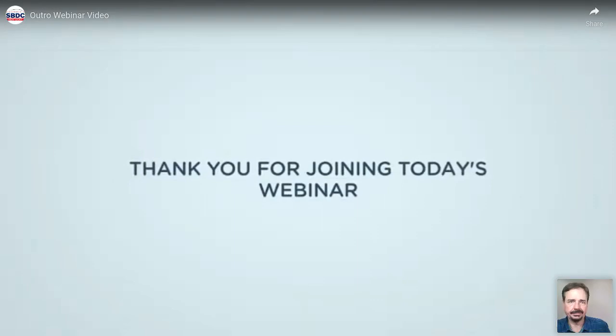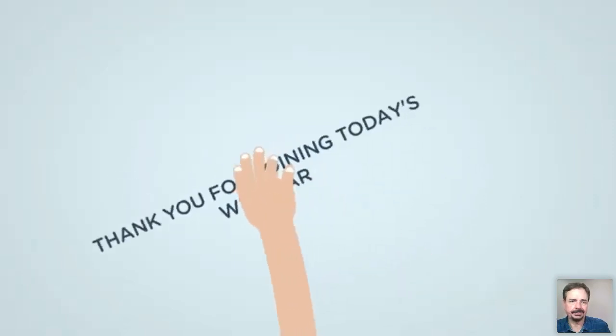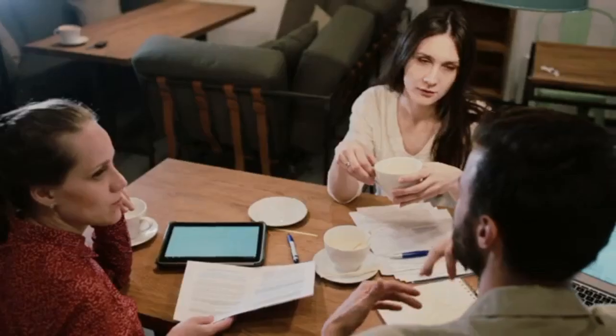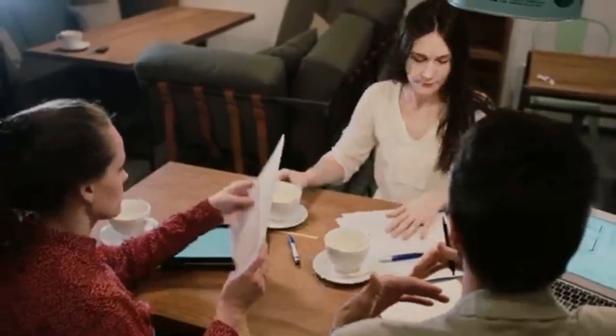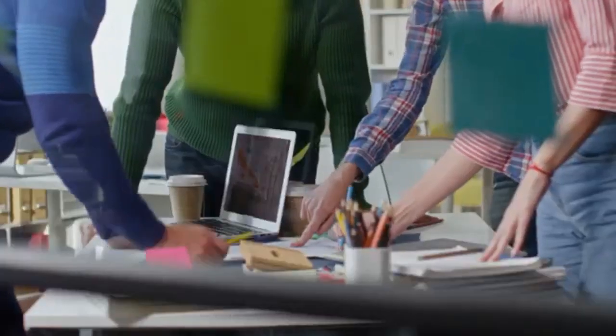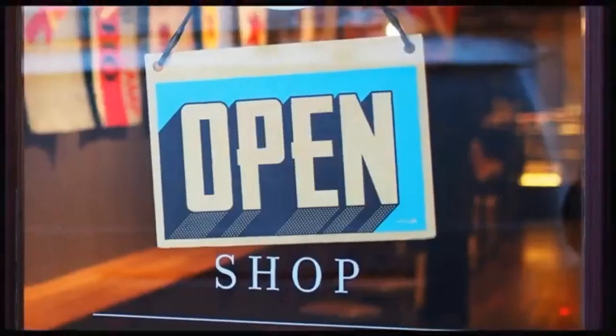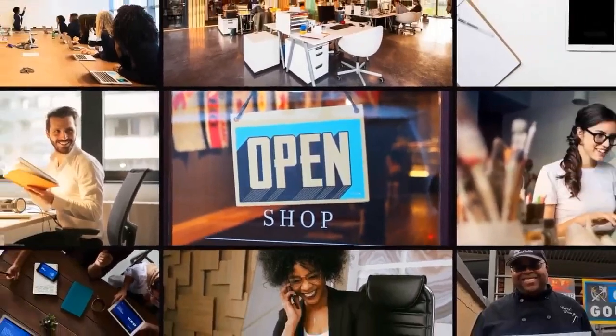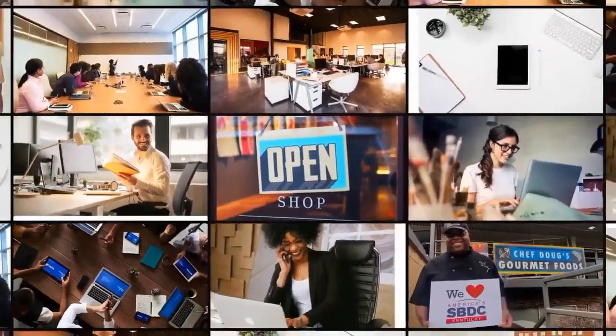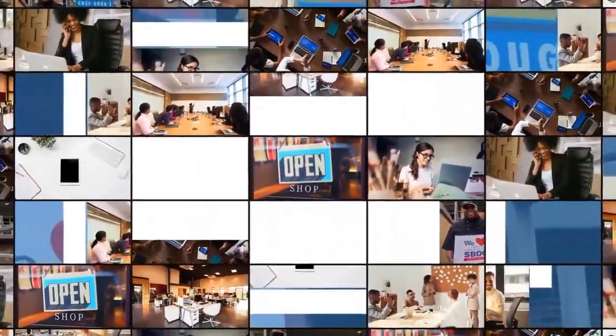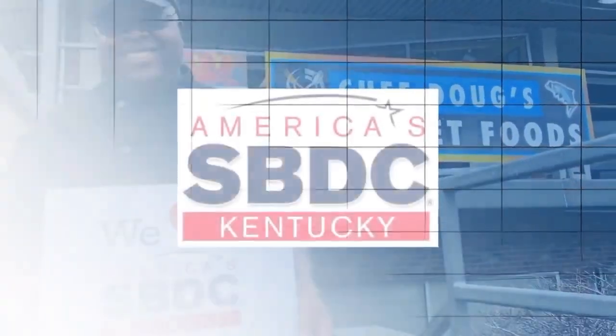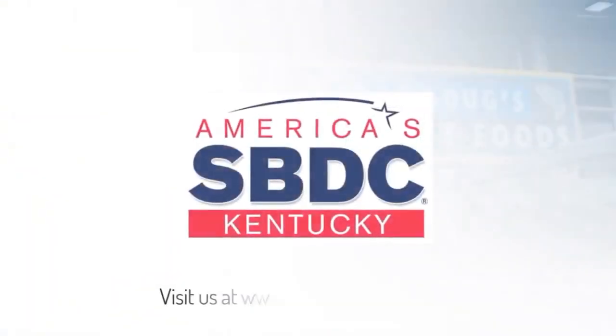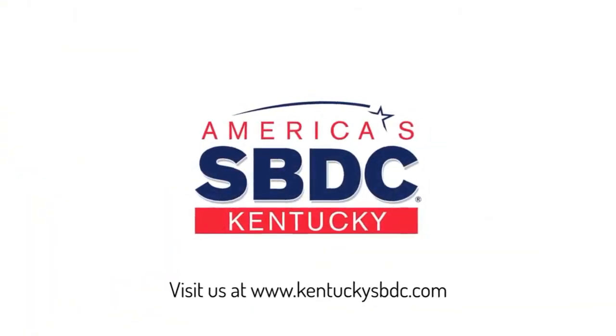Thank you for joining today's webinar. At the Kentucky SBDC, we know small businesses are the heart of our economy. That's why our goal is to help business owners start, grow, and succeed in Kentucky. Find out more about how our no-cost business coaching, training, and resources can help your business. Visit us at KentuckySBDC.com.